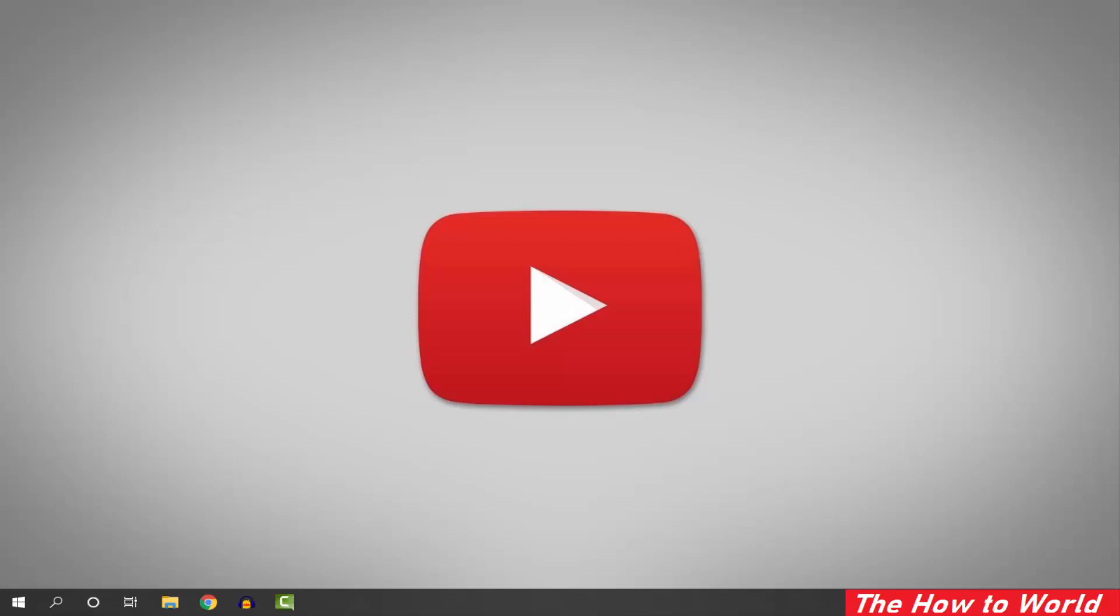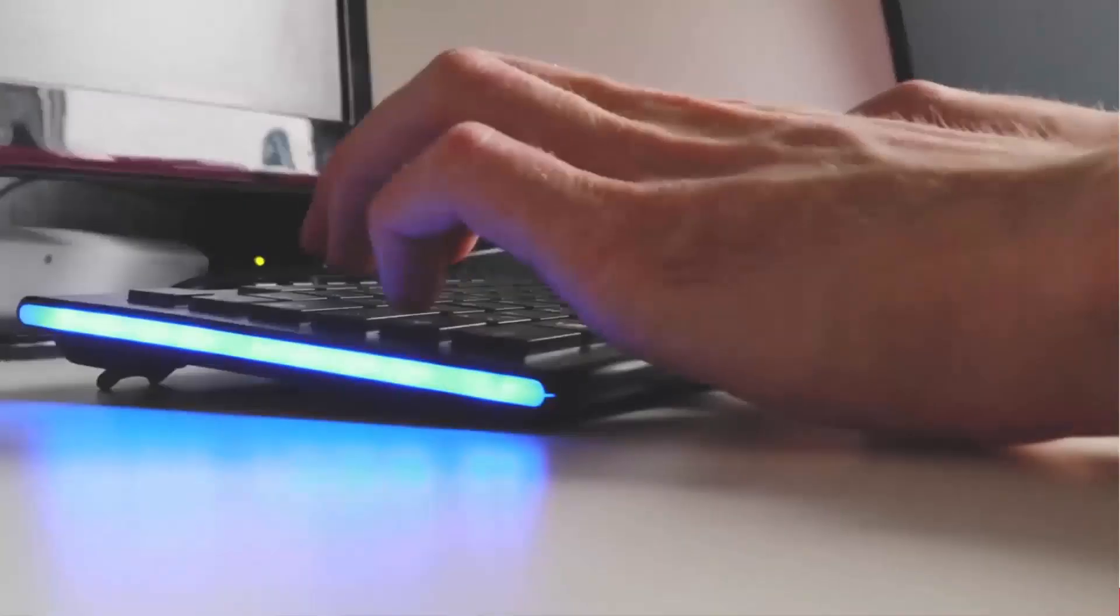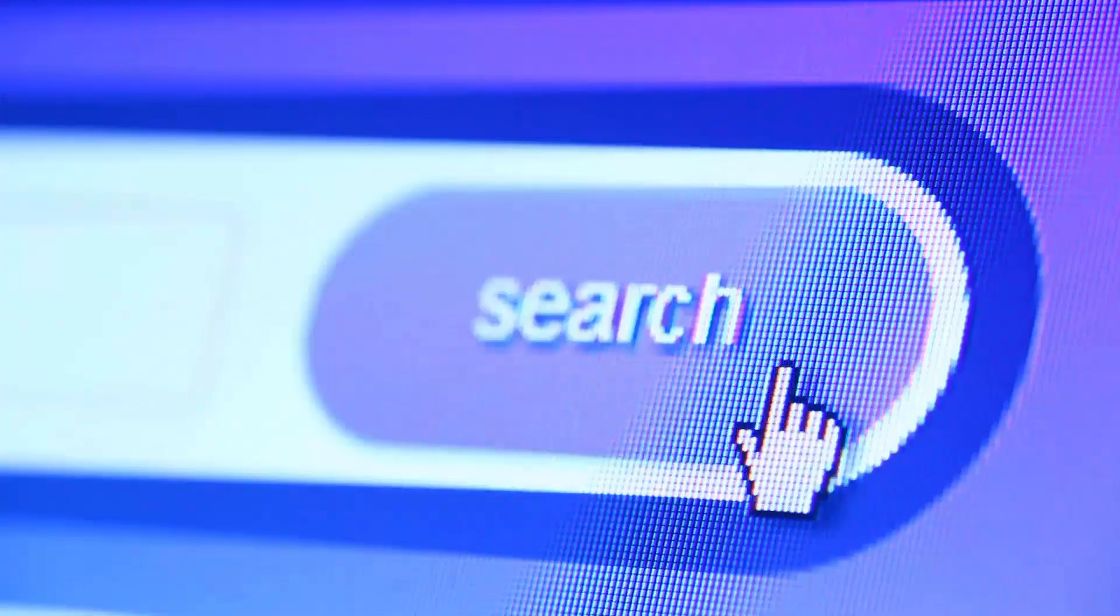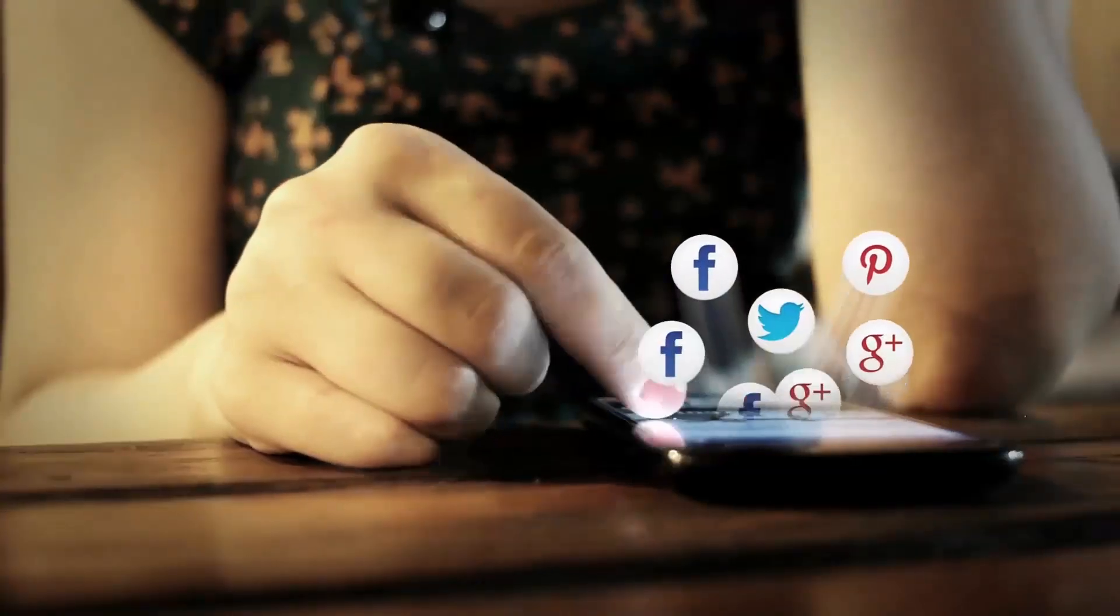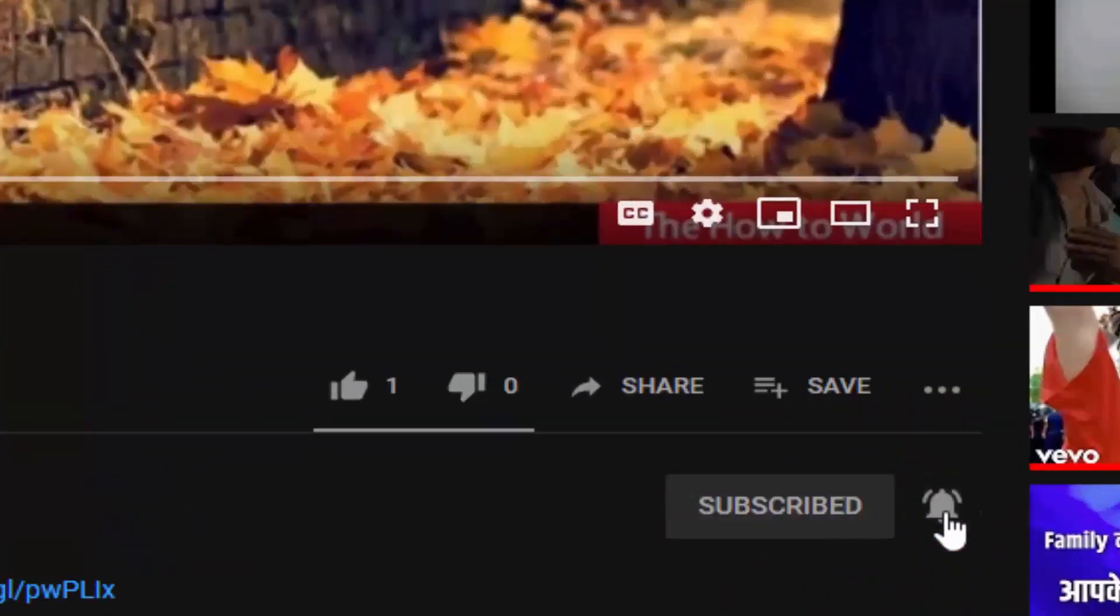If you want to use your Android mobile camera as a webcam on Skype using your USB cable, this video is for you. If this is your first time here and want to learn more about computer and internet applications, make sure to hit the subscribe button and bell notification icon so you don't miss anything.